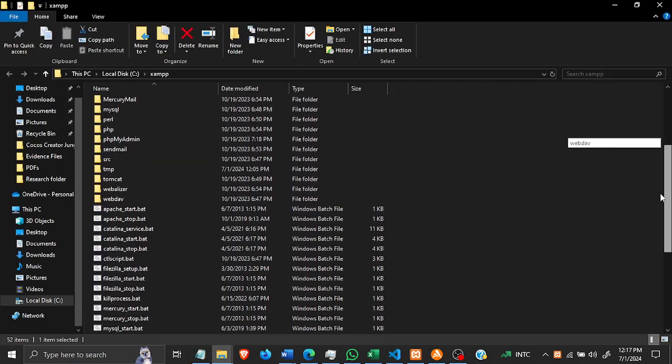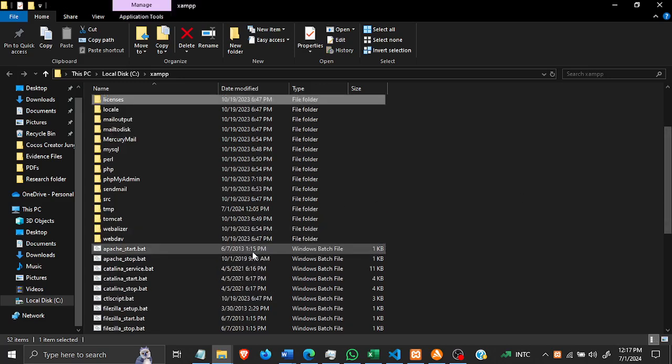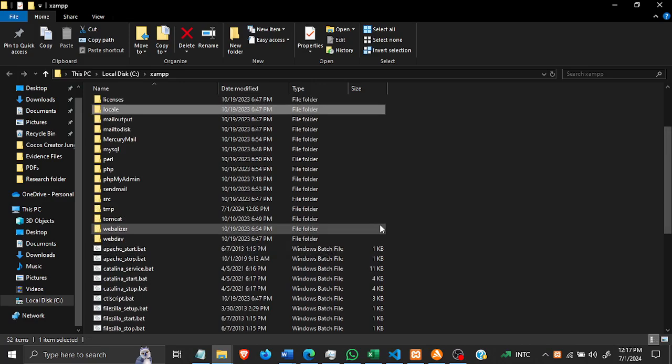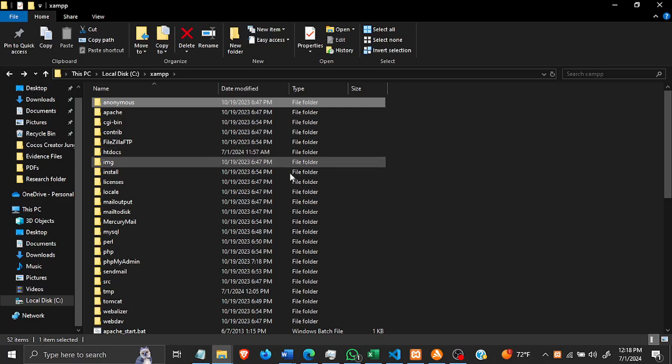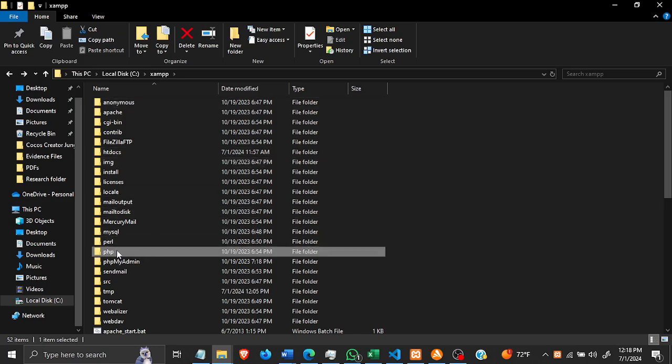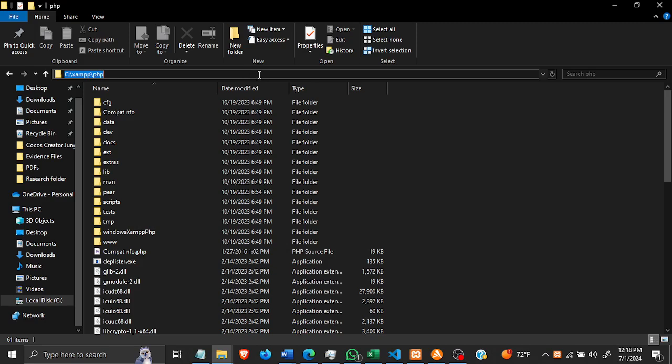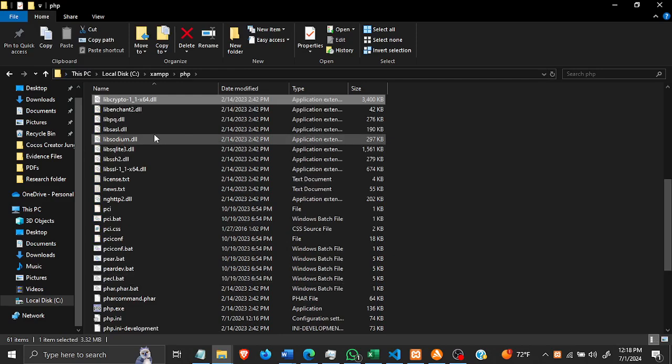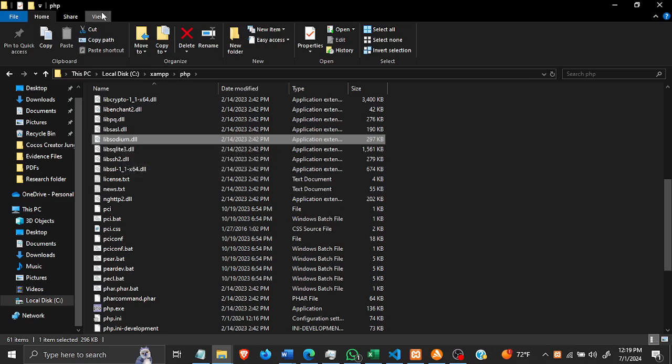So you go inside the PHP folder. This is the location: xampp/php. Then in here you search for libsodium which is this one here, this is the DLL - libsodium.dll.